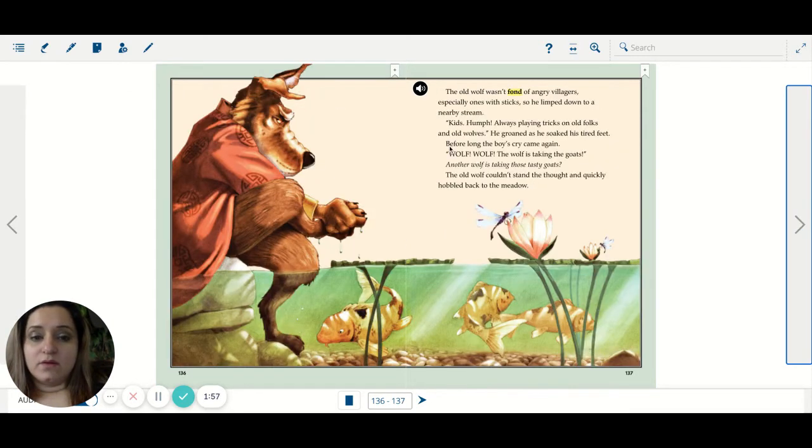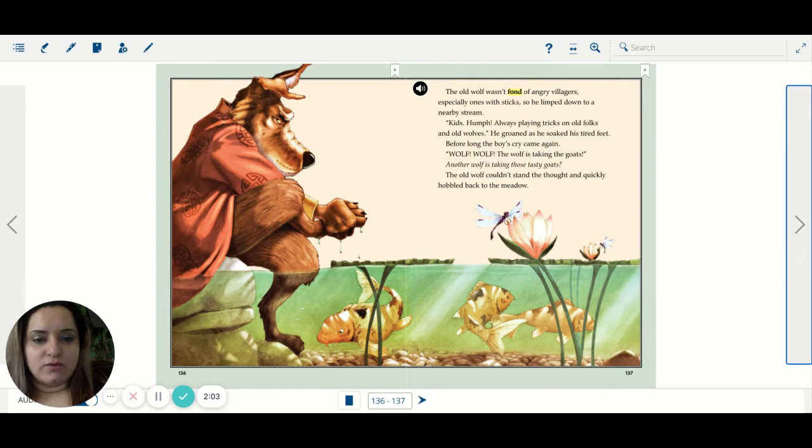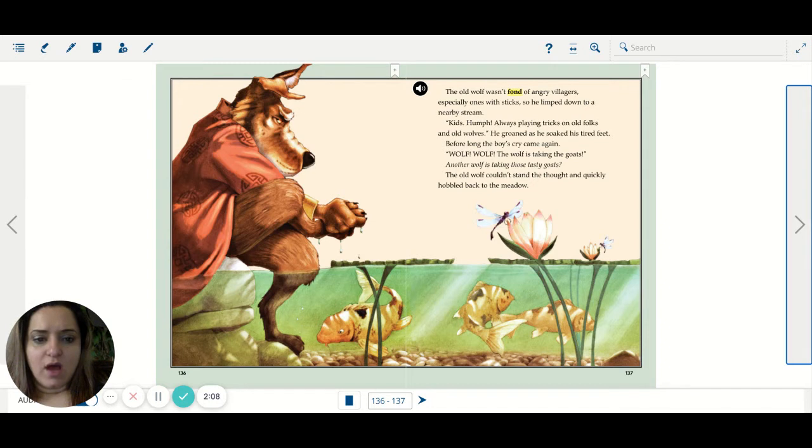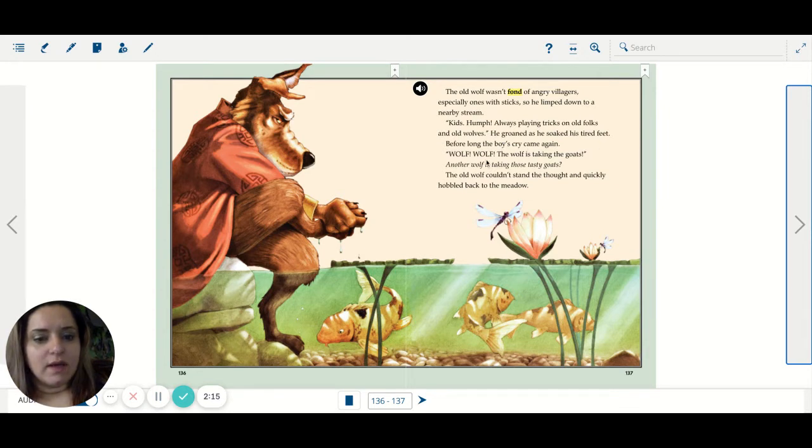The old wolf wasn't fond of angry villagers, especially ones with sticks, so he limped down to a nearby stream. Kids. Huh? Always playing tricks on old folks and old wolves. He groaned as he soaked his tired feet. Before long, the boy's cry came again.